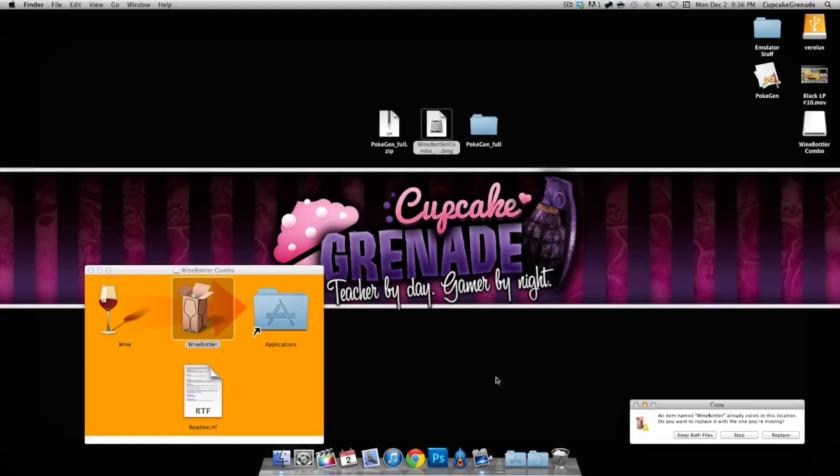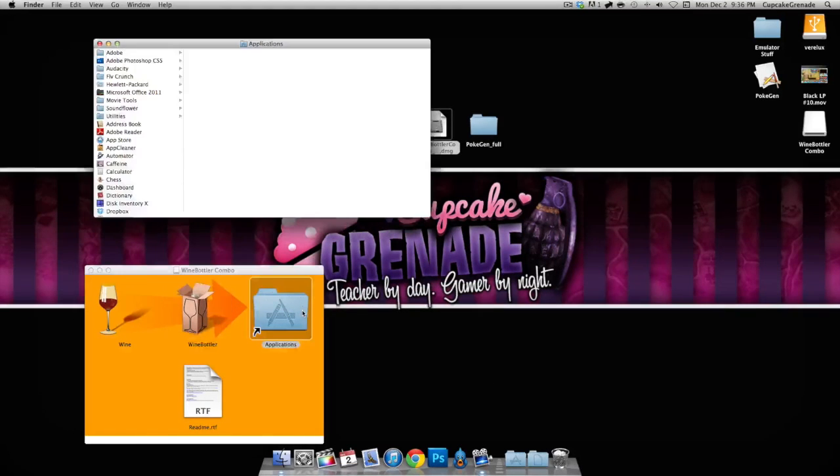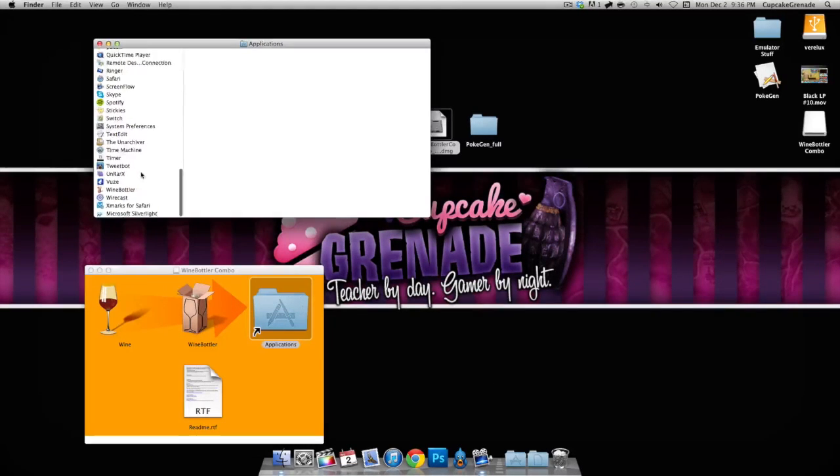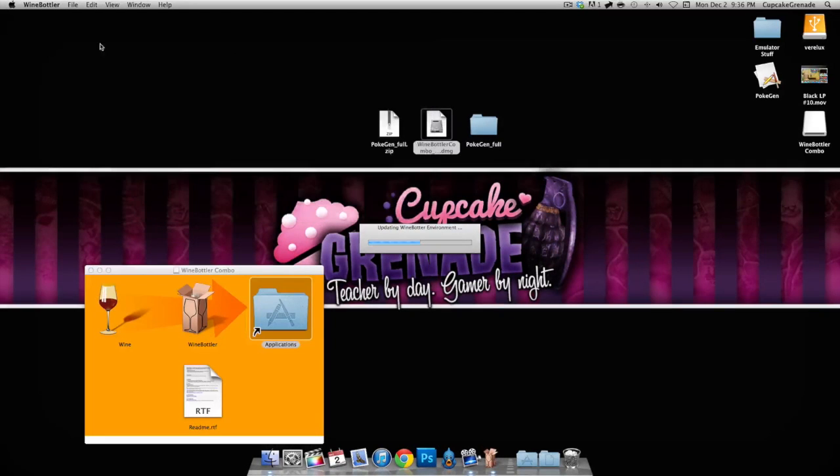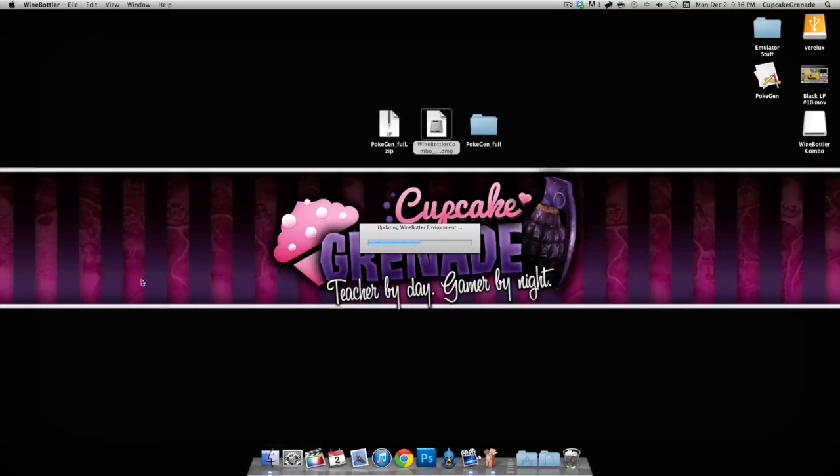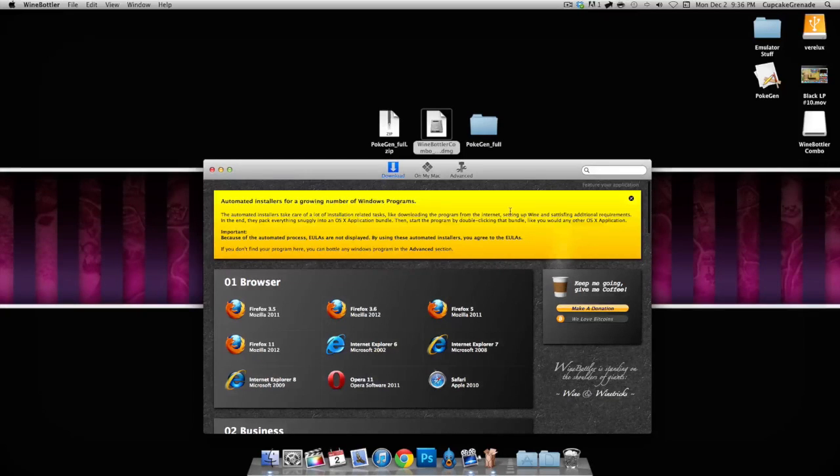What you want is Wine Bottler. Don't even worry about Wine, don't stress it. You want to just copy it into your applications folder. I already have it, so I don't want to copy it twice.